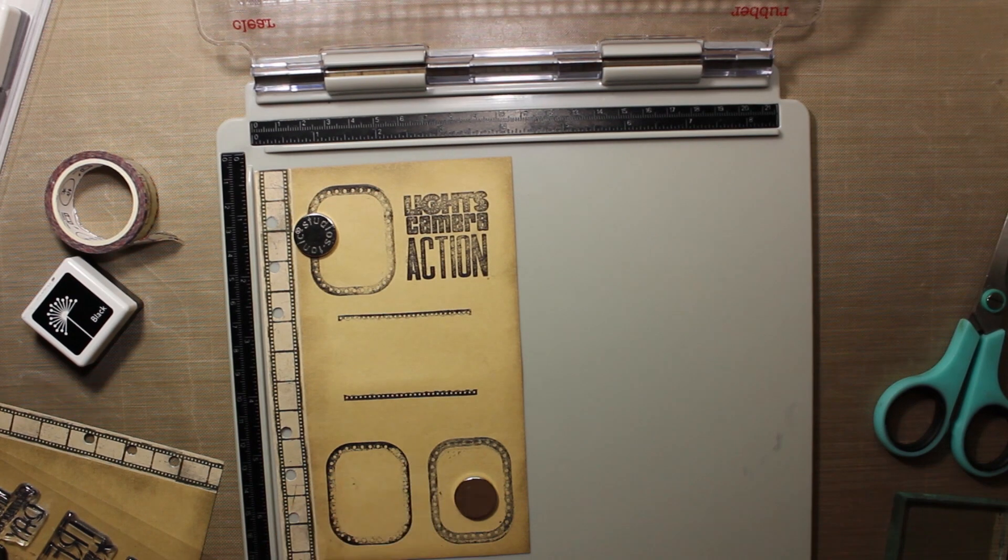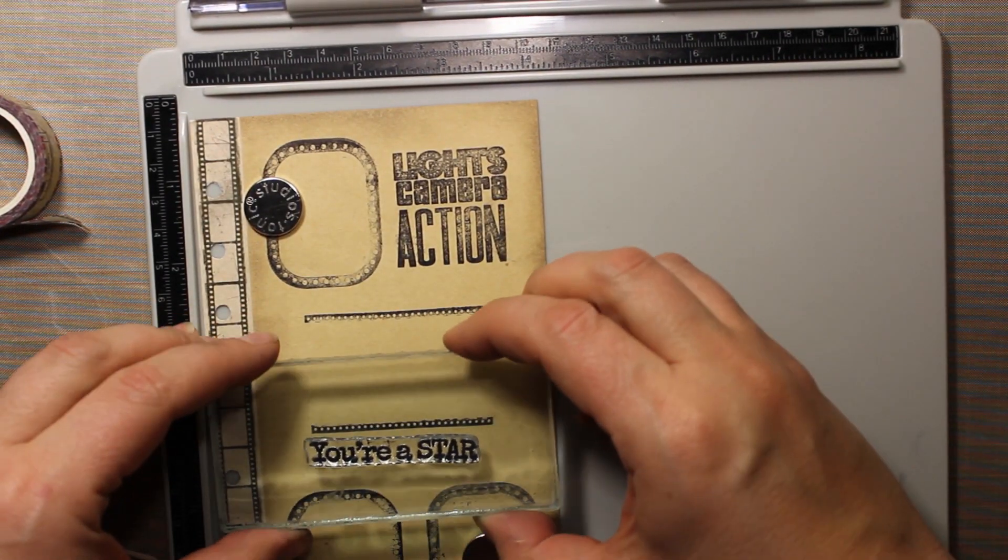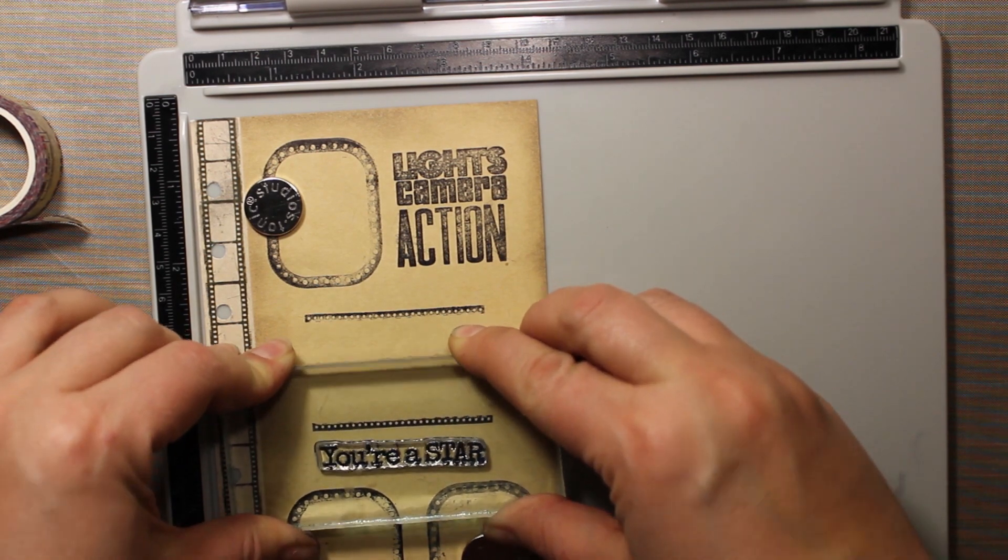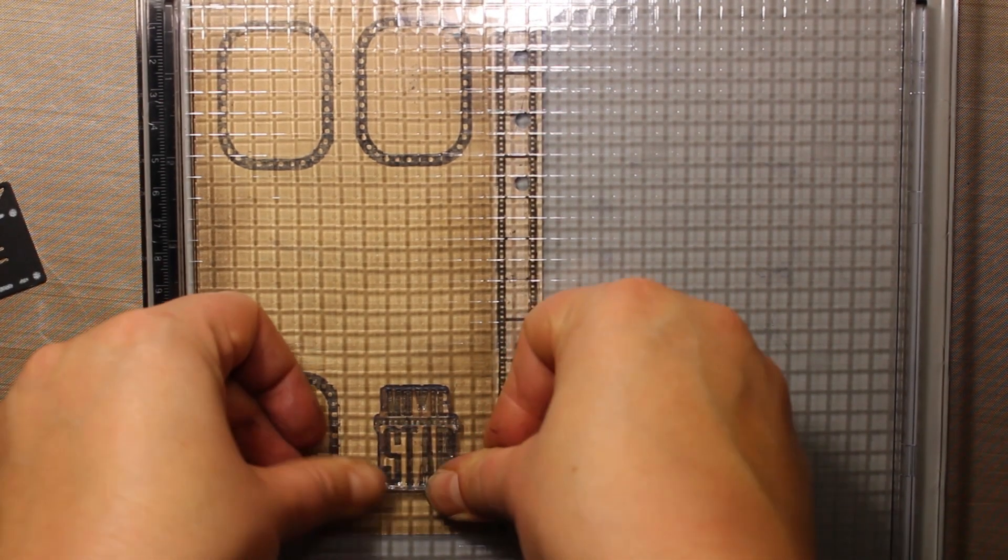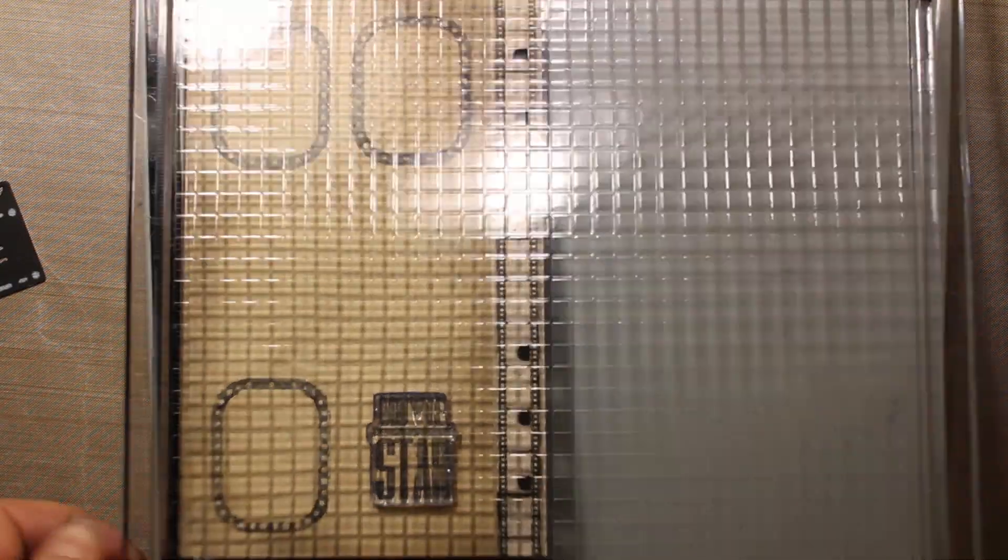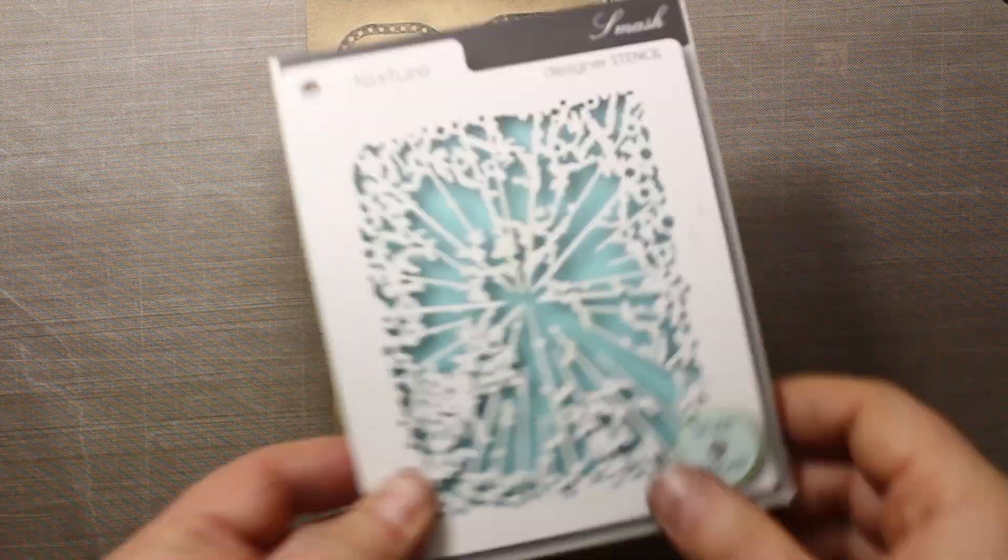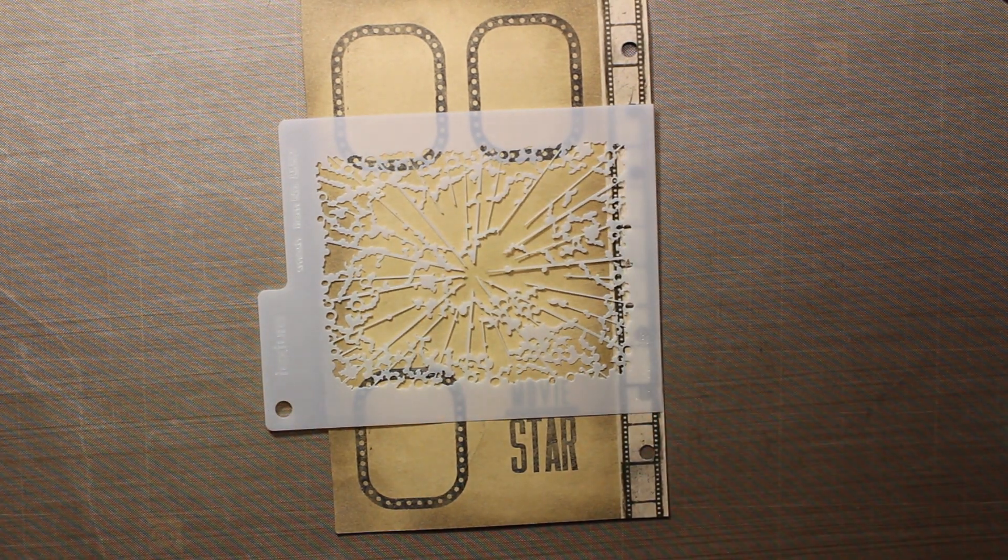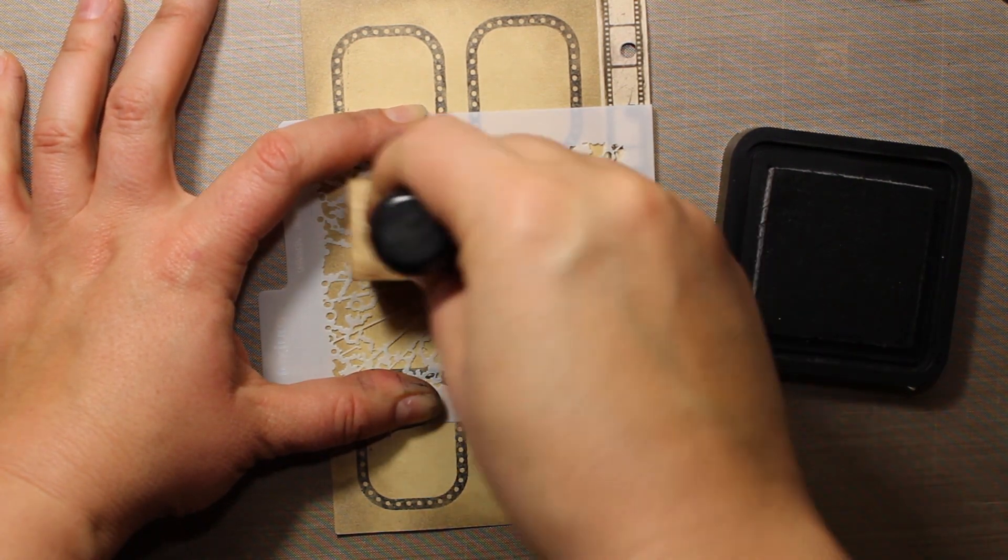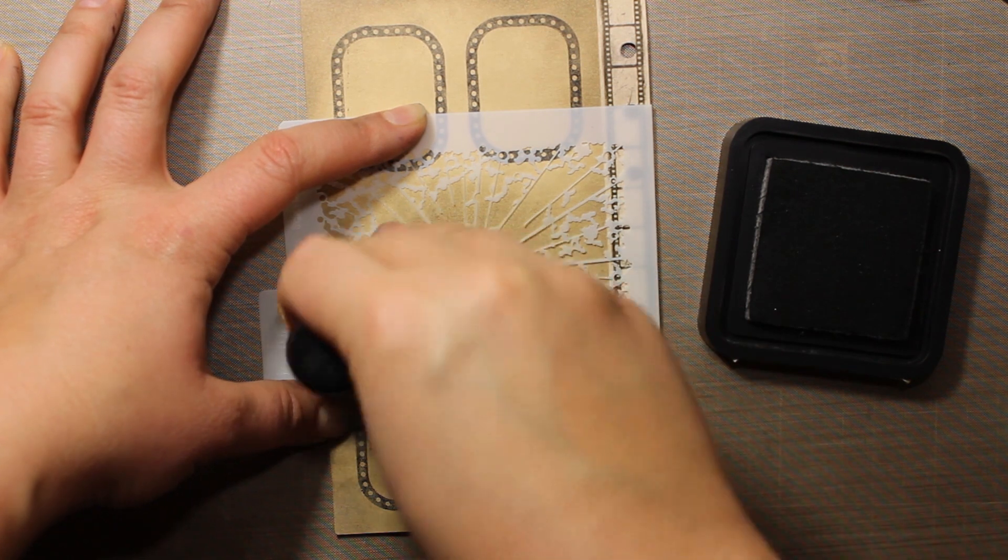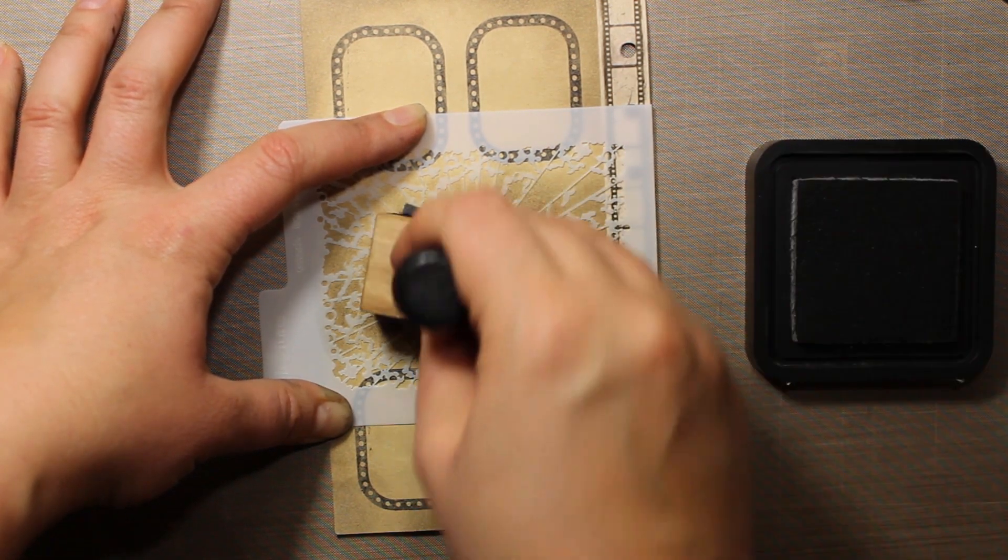Then I am adding more stamping using the sentiments from the same set. I have already stamped the three frames on the left page, and now I am adding one more sentiment. Then I'm going to do some stenciling. This stencil is a mini one by Memory Box, it's called Smash. I'm using Pumice Stone Distress Ink again, the same one I used to darken up the edges of the pages.